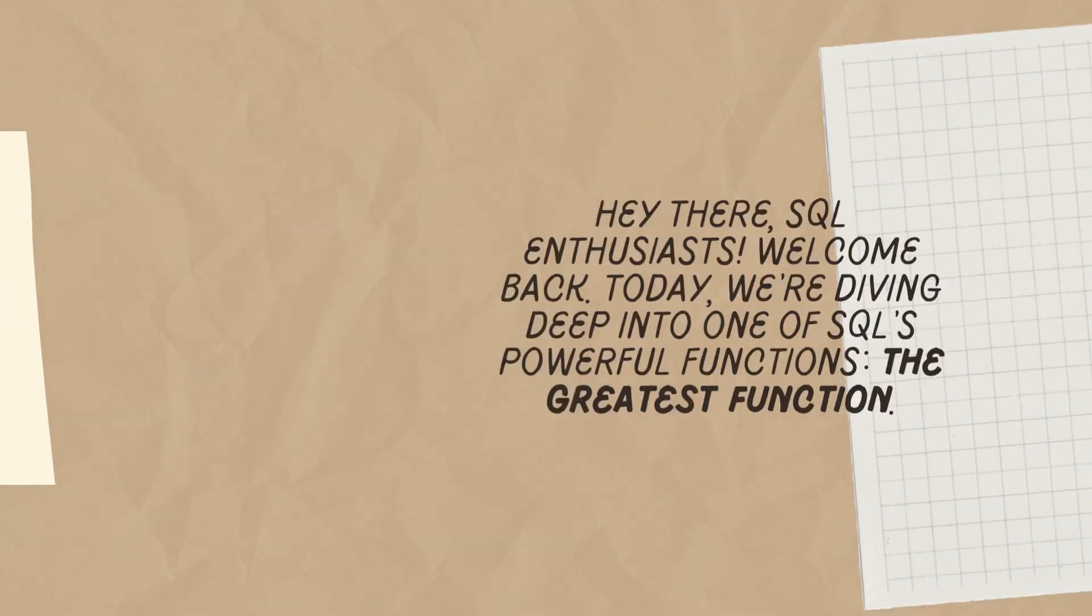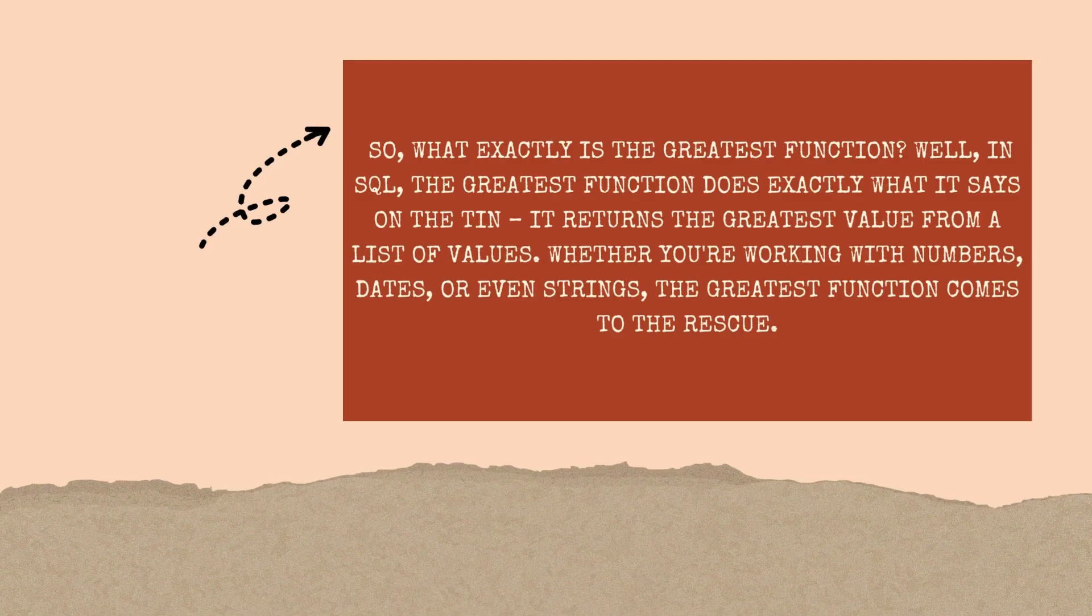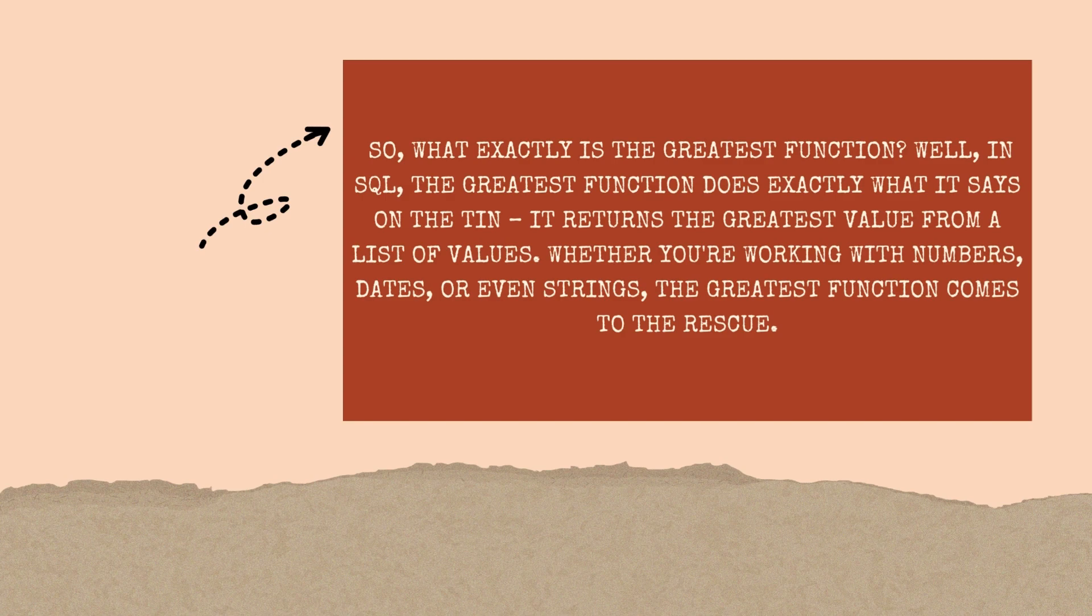So, what exactly is the Greatest Function? Well, in SQL, the Greatest Function does exactly what it says on the tin—it returns the greatest value from a list of values. Whether you're working with numbers, dates, or even strings, the Greatest Function comes to the rescue.